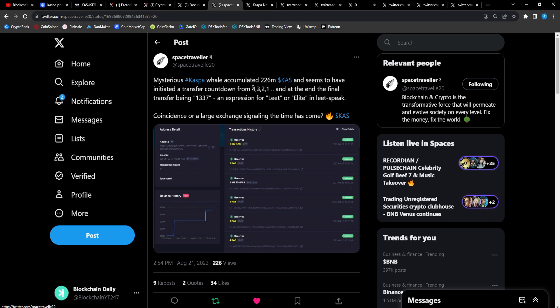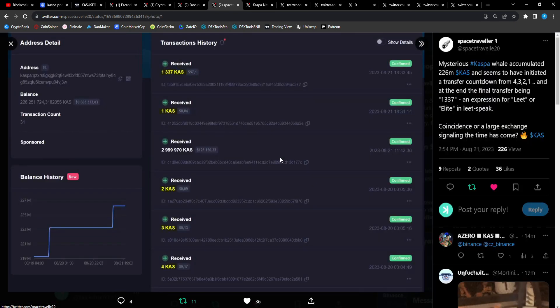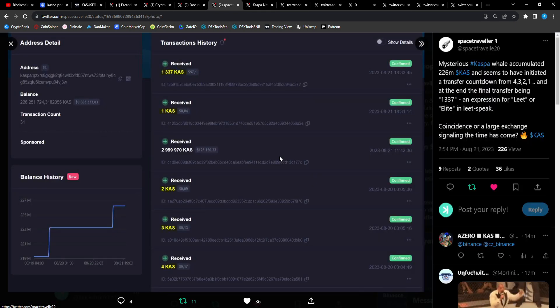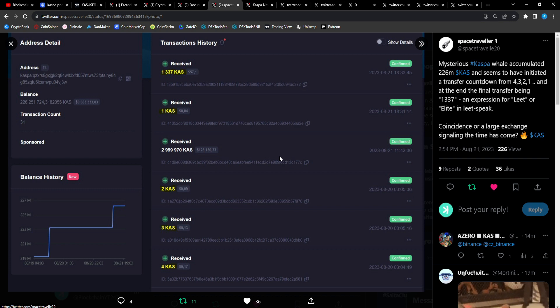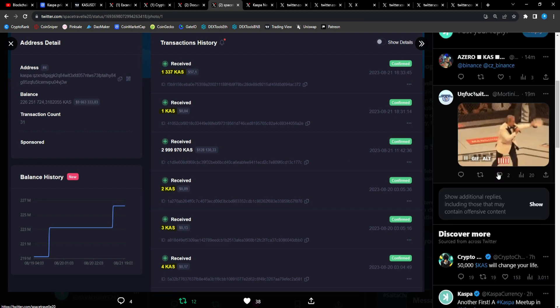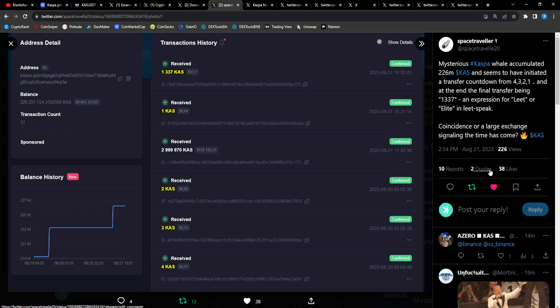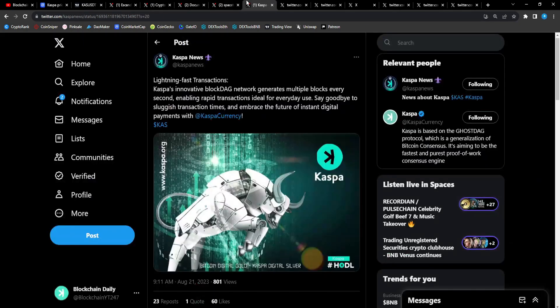Space Traveler: Mysterious Casper whale will accumulate 226 million CAS and seems to have initiated a transfer countdown from four, three, two, one. And at the end of the final transfer being 1337, LEET, an expression for elite or leet speak. Coincidence or a large exchange signaling the time has come? The huge whale that was buying up a ton of CAS, they're giving you guys a sign. Transfer countdown four, three, two, one. Who could it be? Is it CZ, is it an institutional buyer, is it Binance?